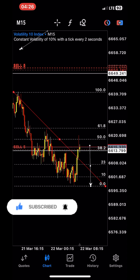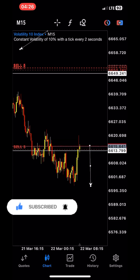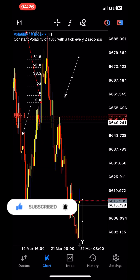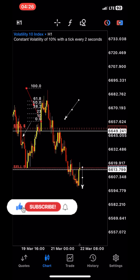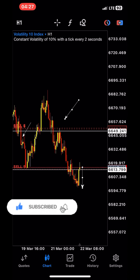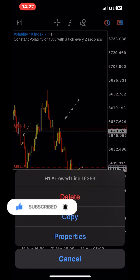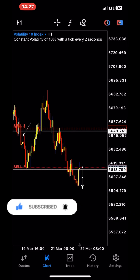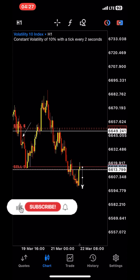Remember the three things I'm using here: Fibonacci, support and resistance, and market structure. Market structure is very crucial because you don't want to trade against the market. If the market is going bullish, look for buying opportunities and trade with the trend. If it's going bearish, go bearish too by selling. Don't go against the trend unless you're a scalper just wanting to grab some pips and leave.